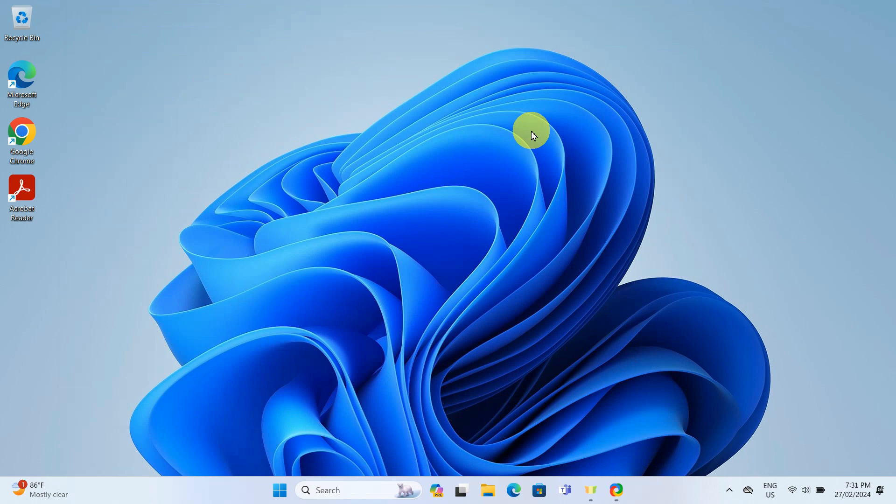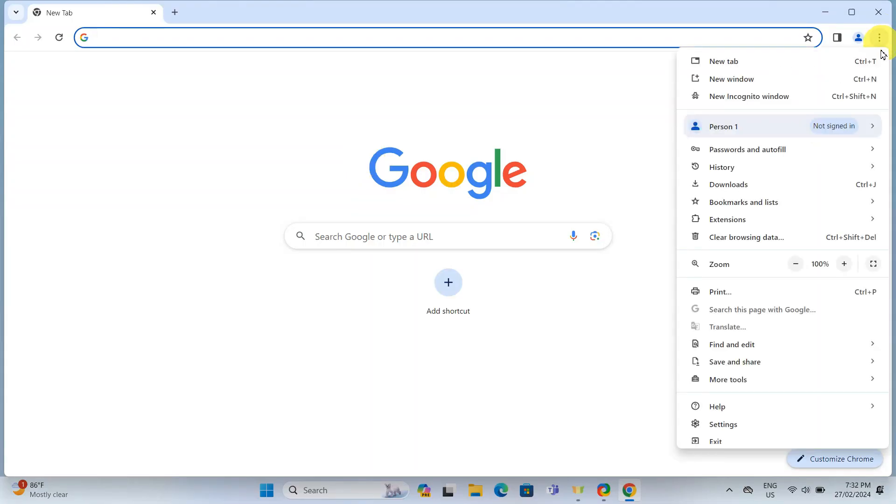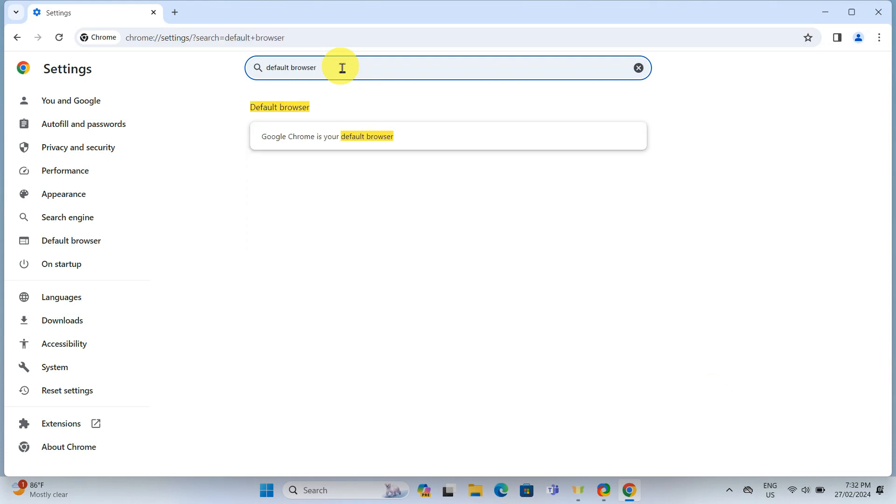Now to verify that Google Chrome is our default browser, open the Chrome browser. Click on the three vertical dots on the top right corner. Scroll down and click on settings at the bottom. In the search box, type default browser. And as you can see, it says Google Chrome is our default browser.